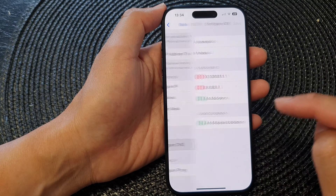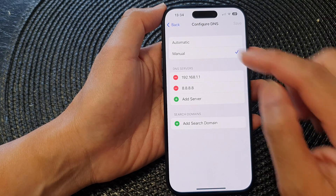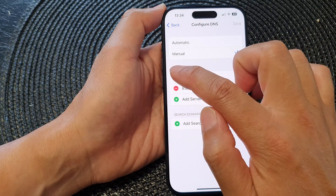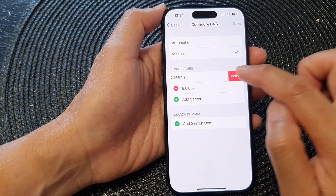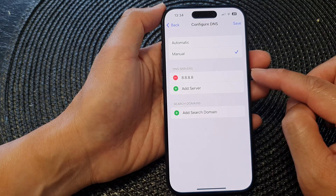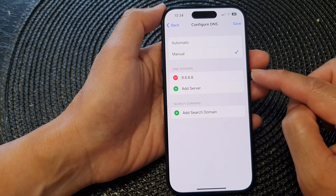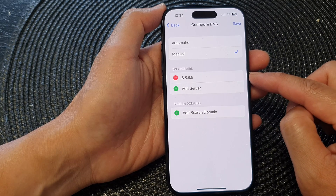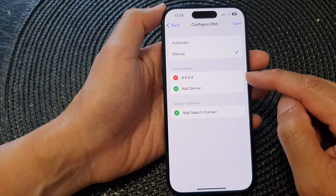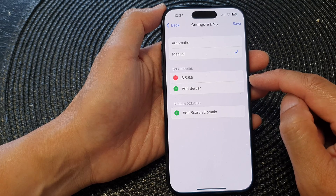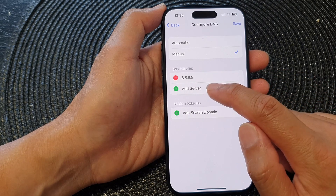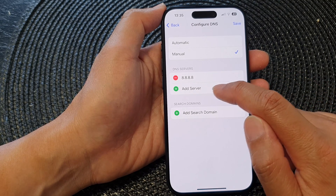If you go back into Configure DNS, you can also delete your local DNS — tap on the Remove button, then tap Delete. That will remove the DNS server from your network provider, and now it is using the Google public DNS.